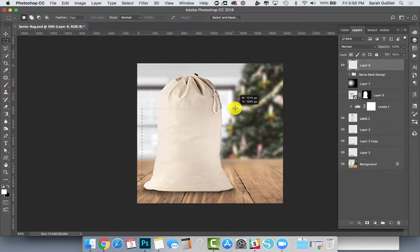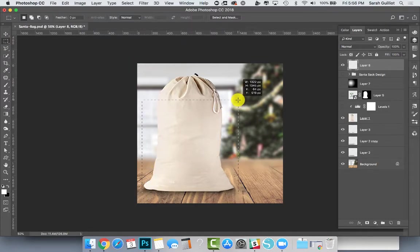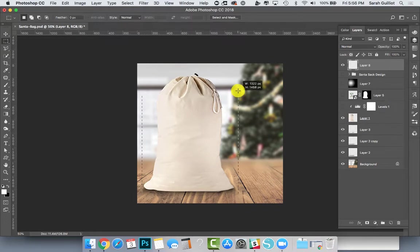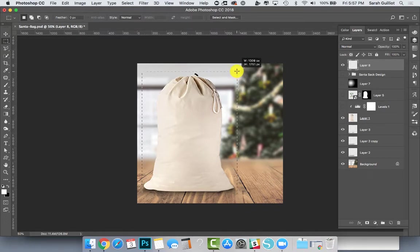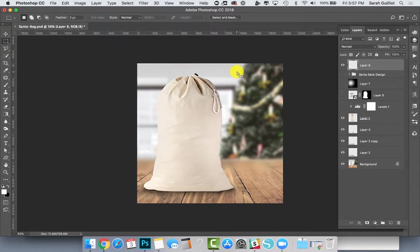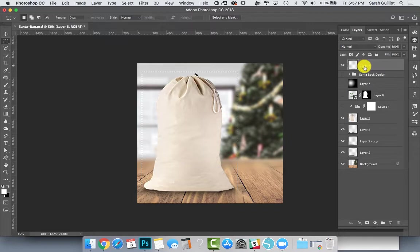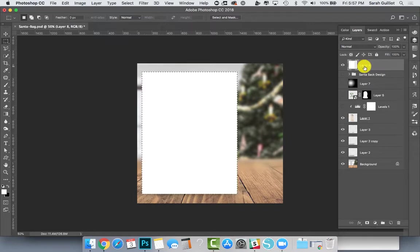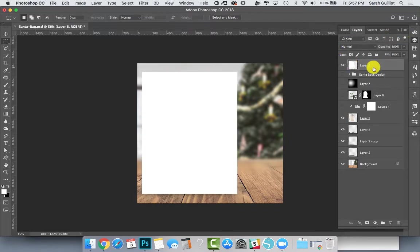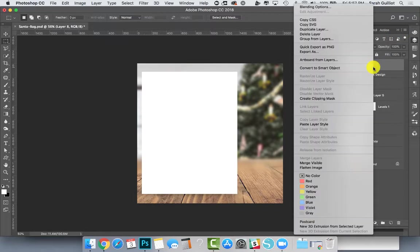Make a new layer, grab your square marquee tool, and draw a rectangle around the bag. Get it kind of close to the bag edges like so, and then just fill it with white.